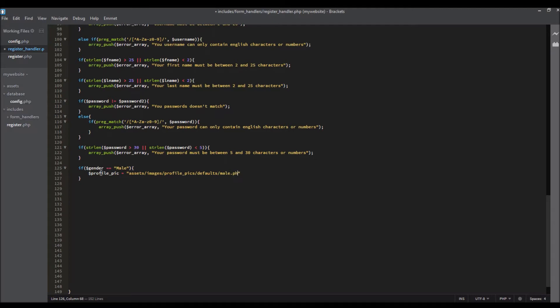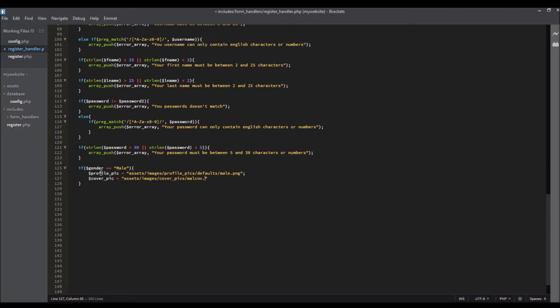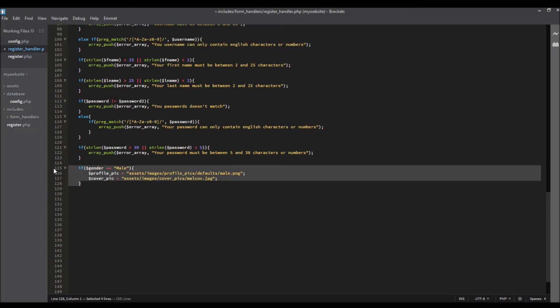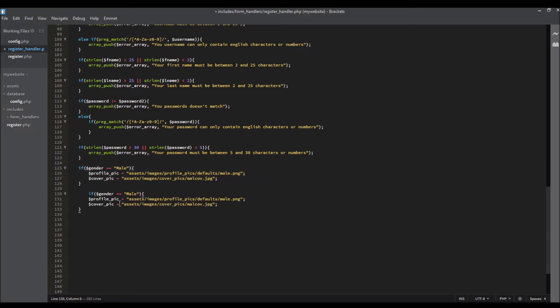We need to give a cover photo, so cover pic equals assets/images/cover_pics/mail_cover.jpg. Okay, so we'll do the same thing for the female and copy and paste.